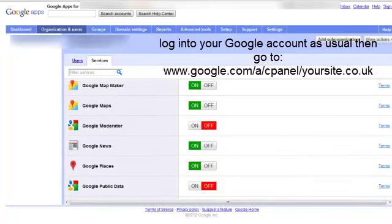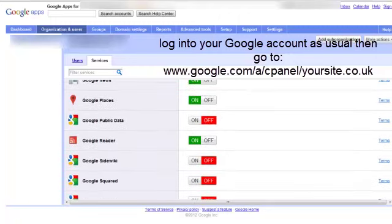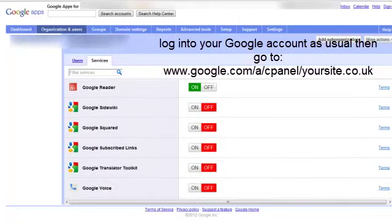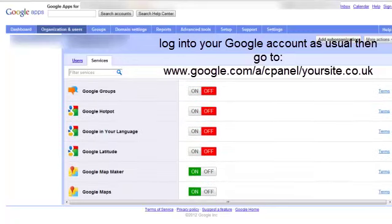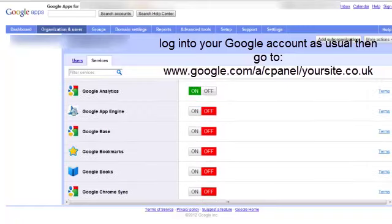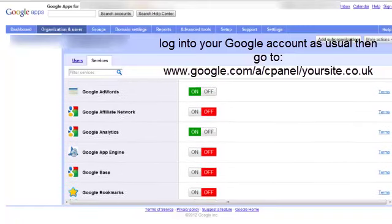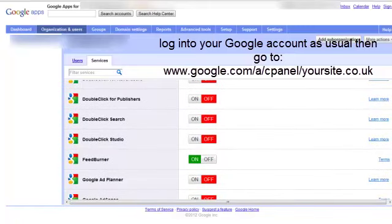For a local business most important thing is Google Map Marker, Google Maps, Google Places. You may also find things like Google Reader, Google Adwords and Google AdSense, Blogger and the Feed Burner as well.